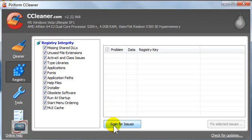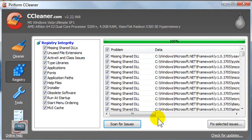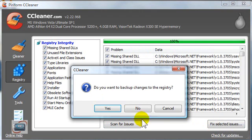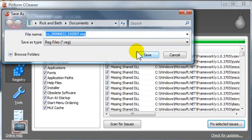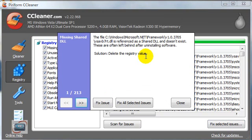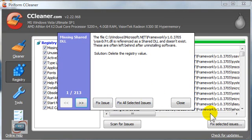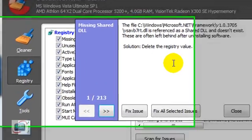You can just click Scan for Issues and let it look for all of these different things. Once the scan finishes, you can click Fix the Selected Issues. It will give you the opportunity to back up your registry — I recommend that you do so. It will ask you where to save the registry backup, and you can rename it if you'd like. Then it gives you the opportunity to fix the issues that it found. Mine had 213. If you click Fix All Selected Issues, it will go ahead and delete all of the registry problems that it found.